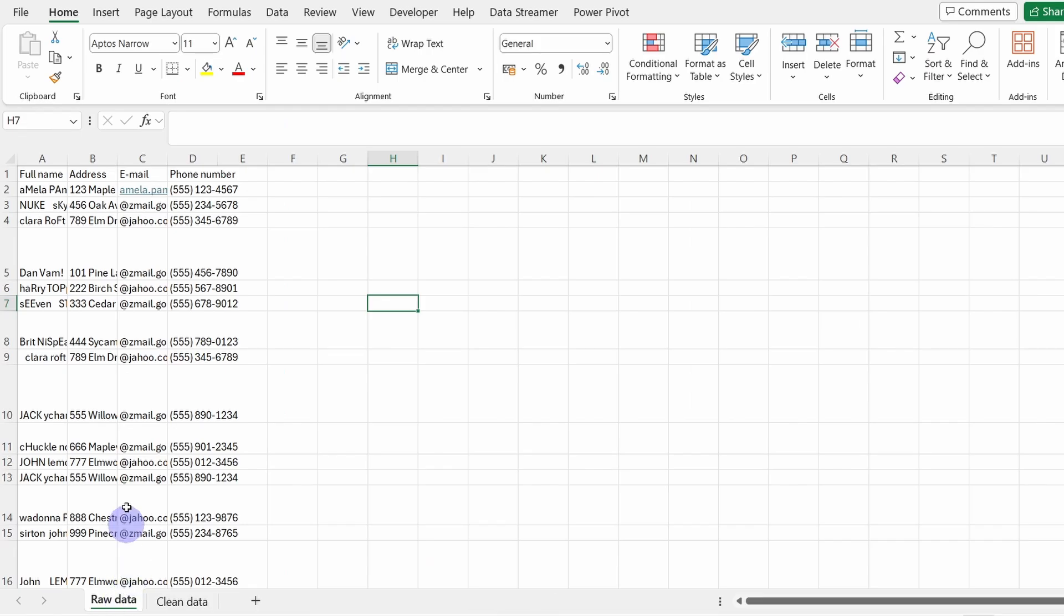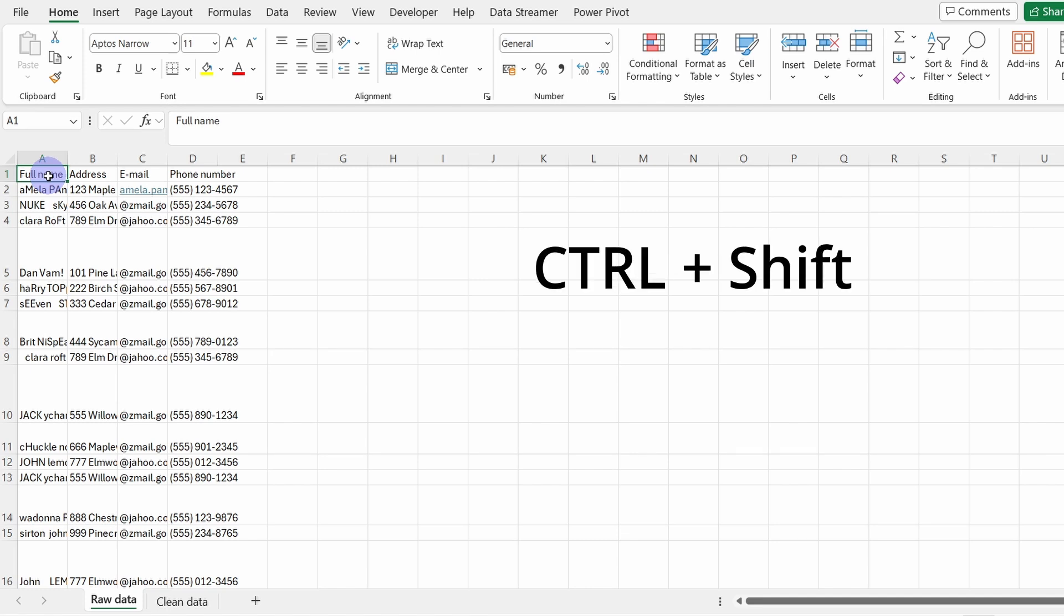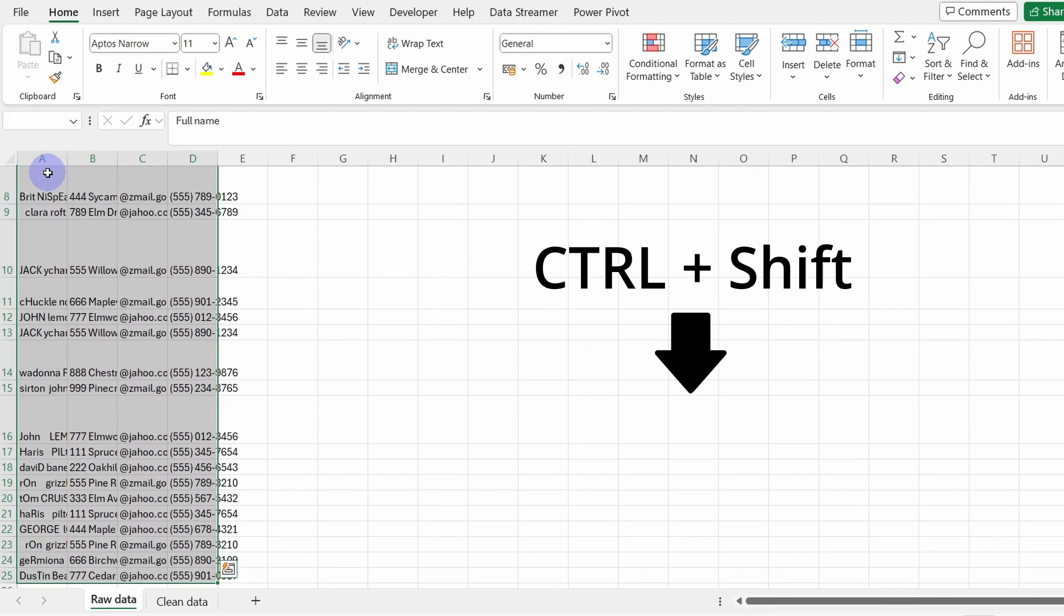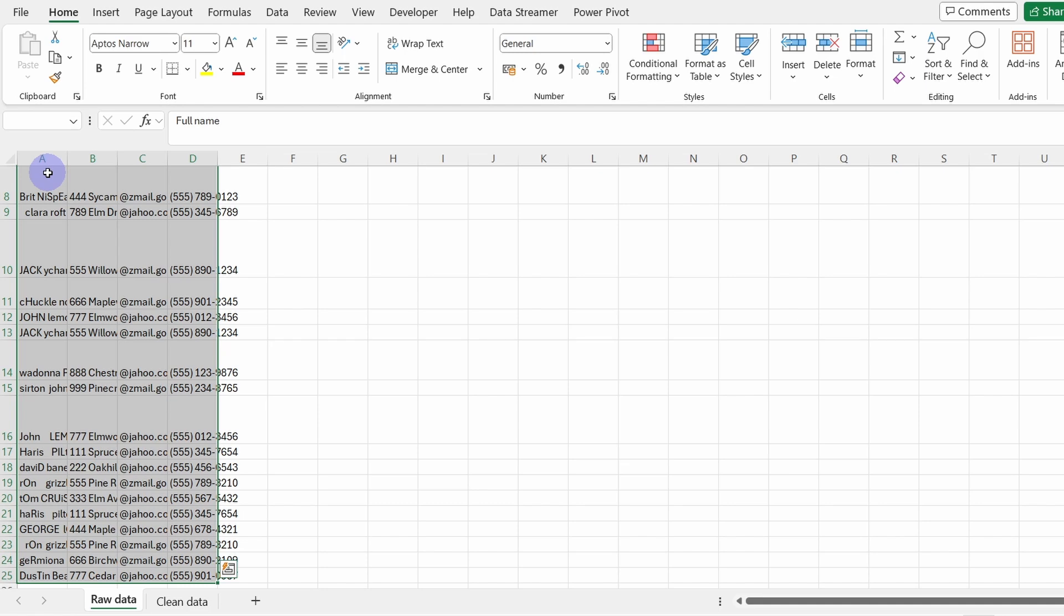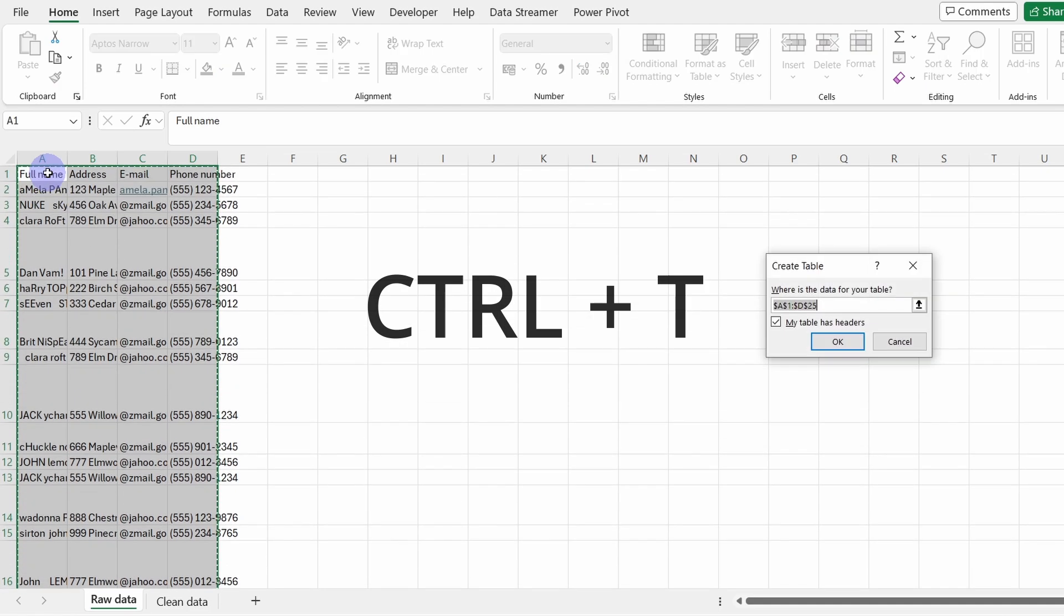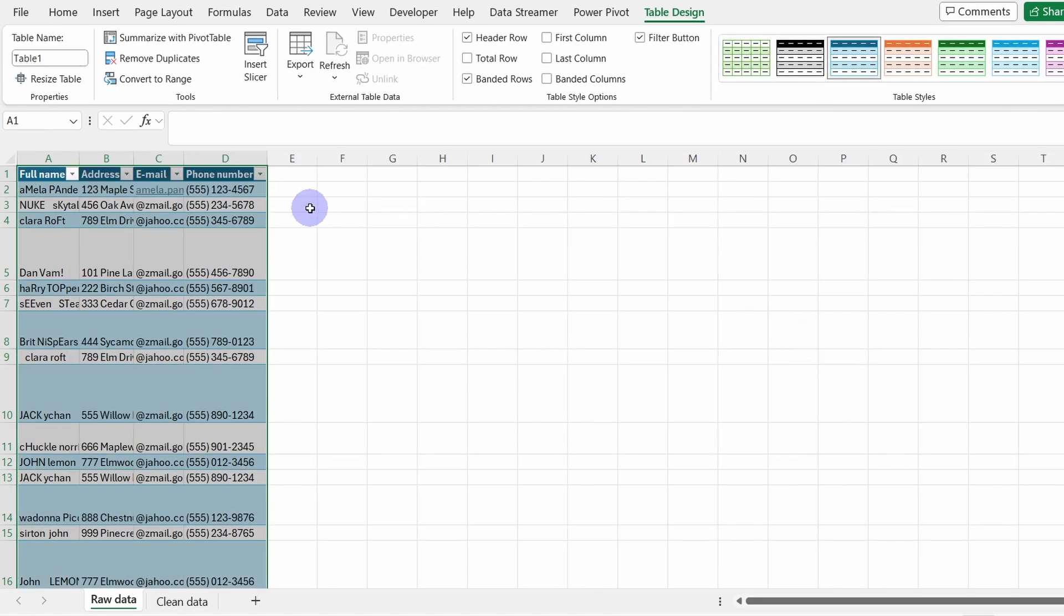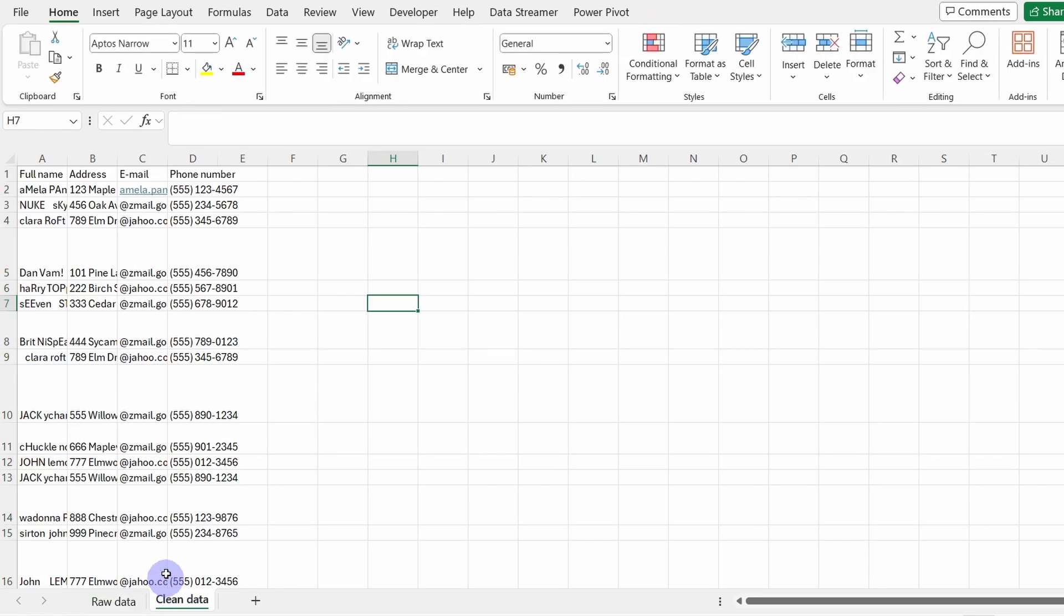Within the raw data spreadsheet, we will want to select the data set. Press on Ctrl Shift, make sure the A1 cell is selected, press on right arrow then down arrow. Now our content is selected. Now press on Ctrl T. Our table has headers so we leave this box checked on, and now OK. We can rename our table to raw data. This way it will be easier to clean our messy data.